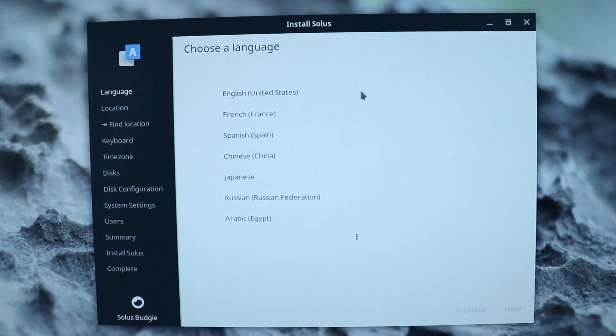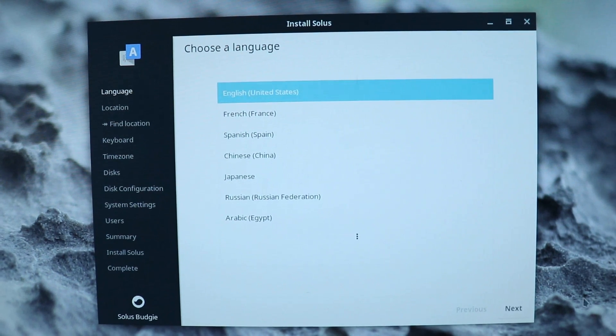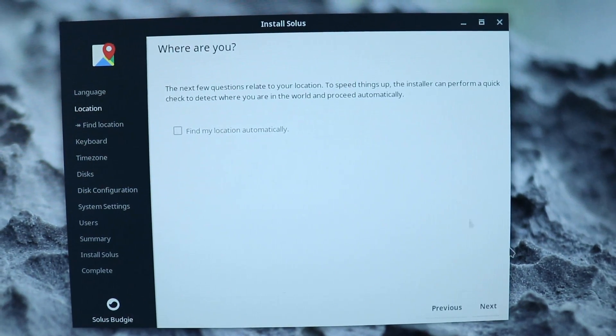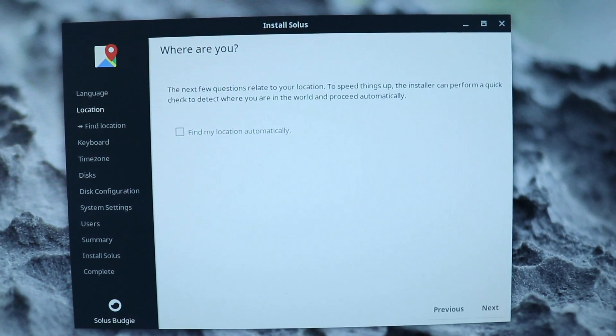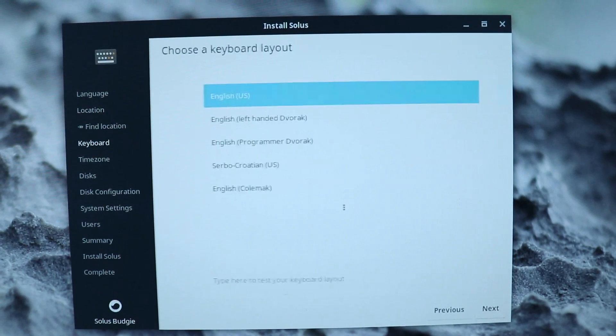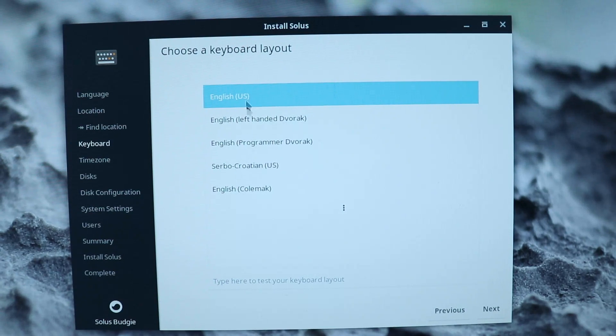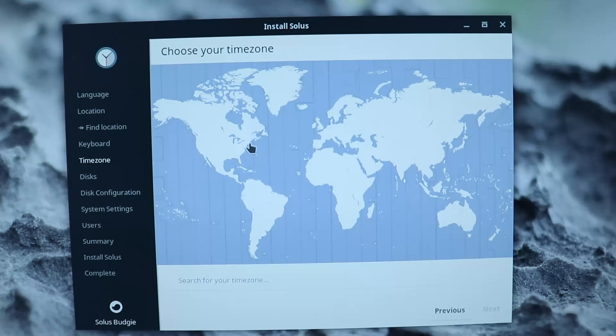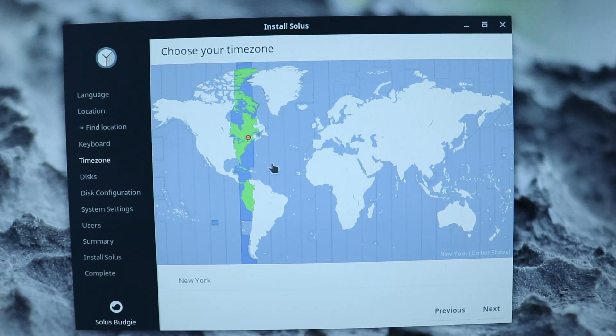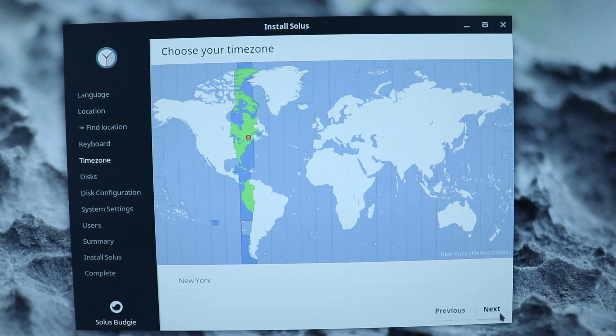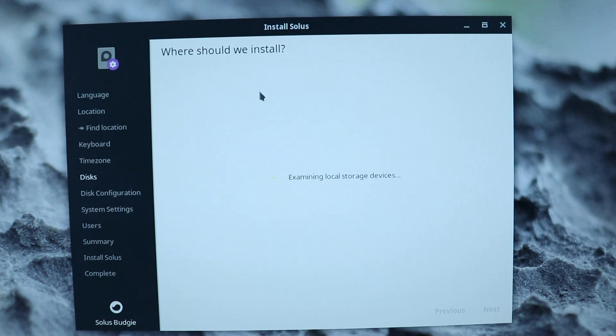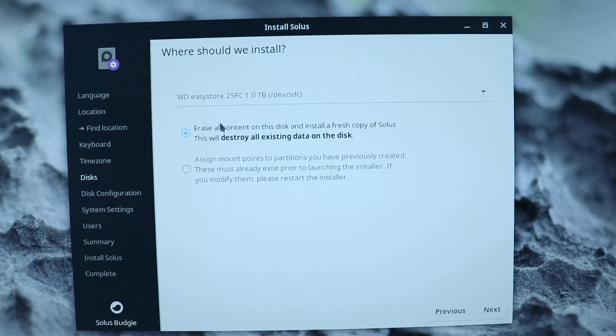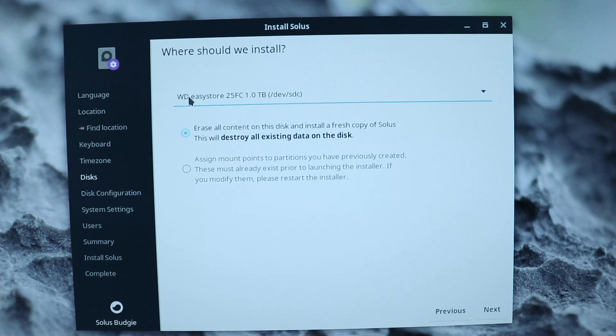So here is our installation process. Now we need to start by selecting our language. I'm not going to allow it to automatically find my location. Pick your US English keyboard. I'm just going to manually select my location in New York.